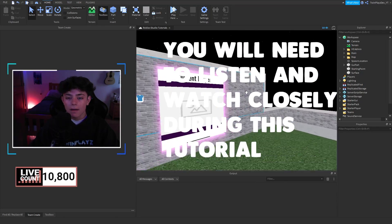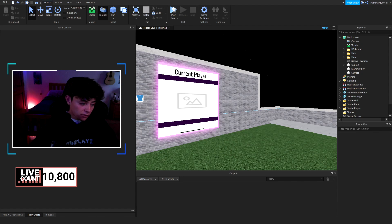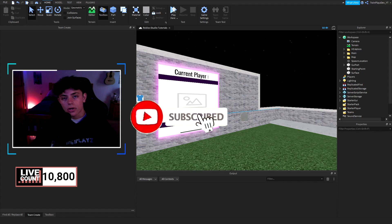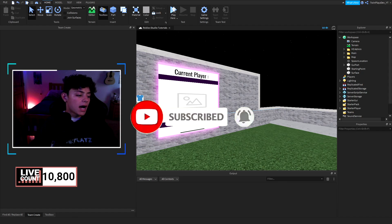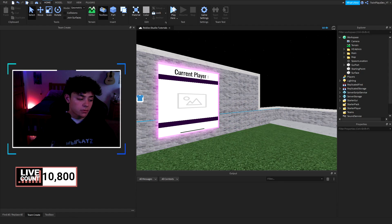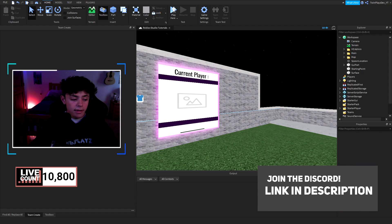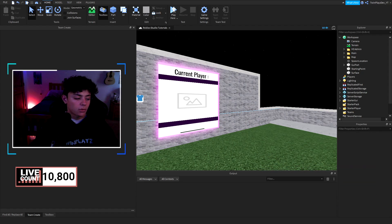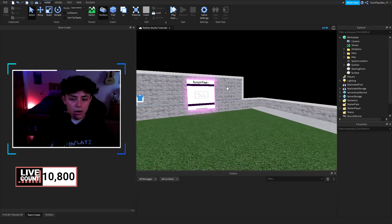If you are new to my channel, feel free to hit that subscribe button and turn on post notifications — it means so much. Also feel free to check out the Discord in the description; we do giveaways in there, and I help out and talk with people in there. It's a lot of fun.